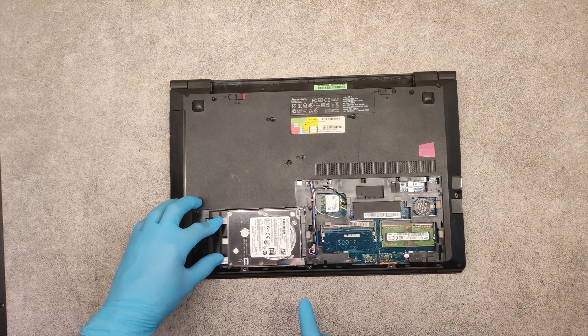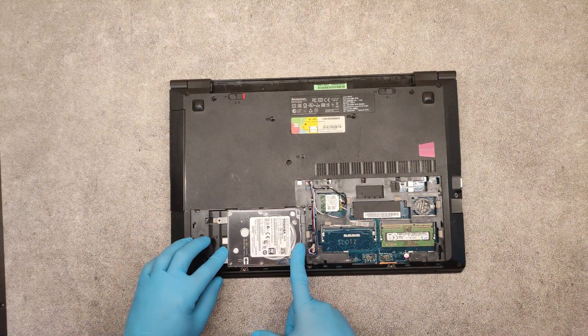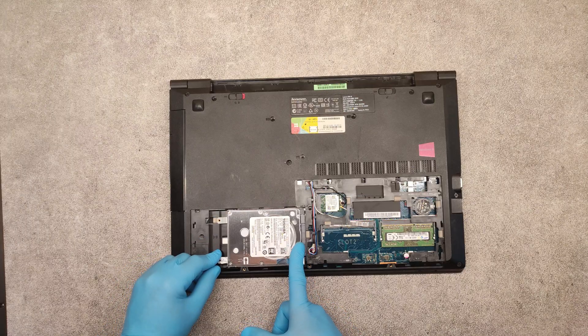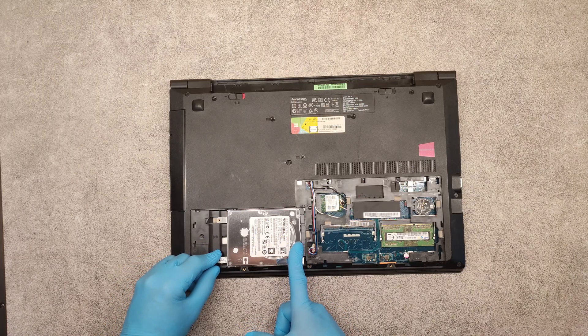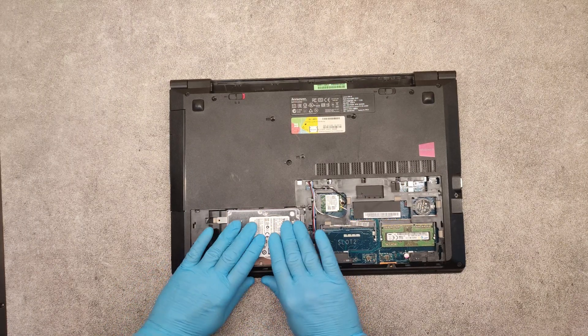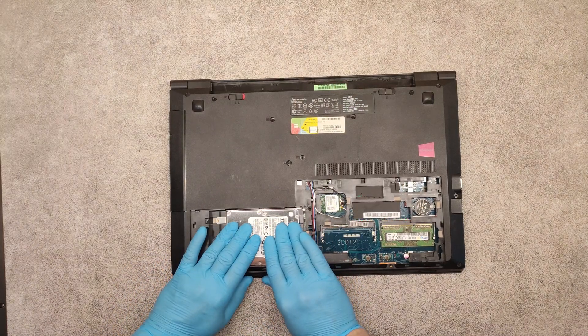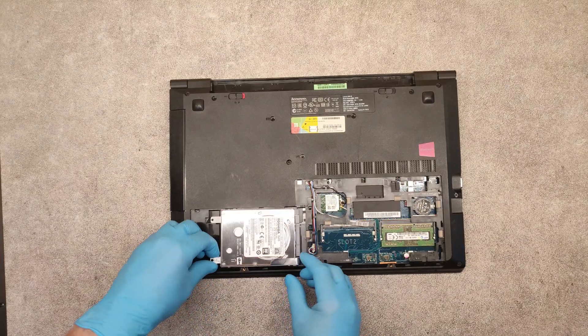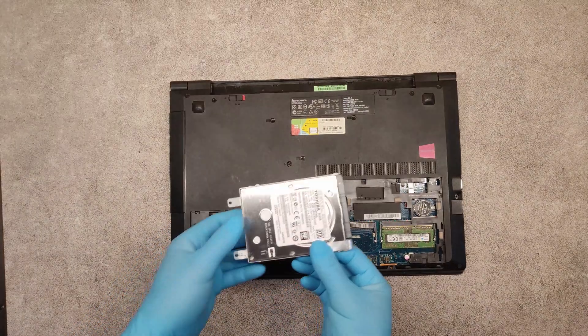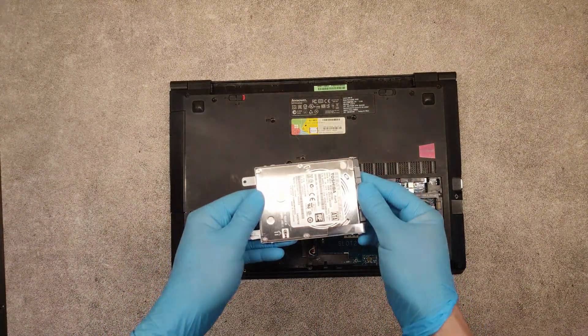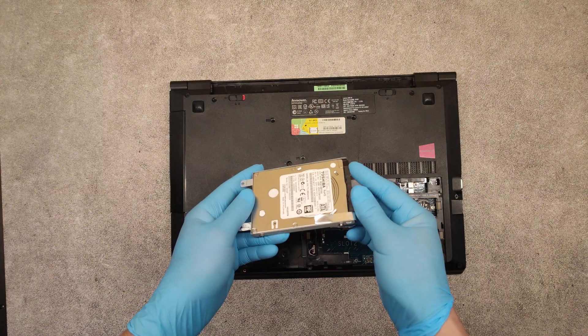When we have unscrewed the two screws, slide to the left and lift up the drive.